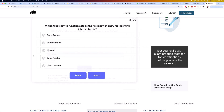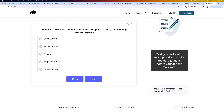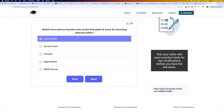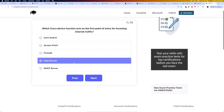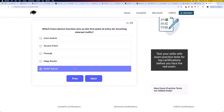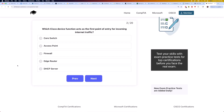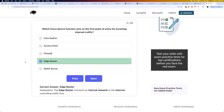The next question is: which Cisco device function acts as the first point of entry for incoming internet traffic? Is it core switch, access point, firewall, edge router, or DHCP server? The correct answer is edge router. The edge router connects an internal network to the internet, controlling traffic flow.